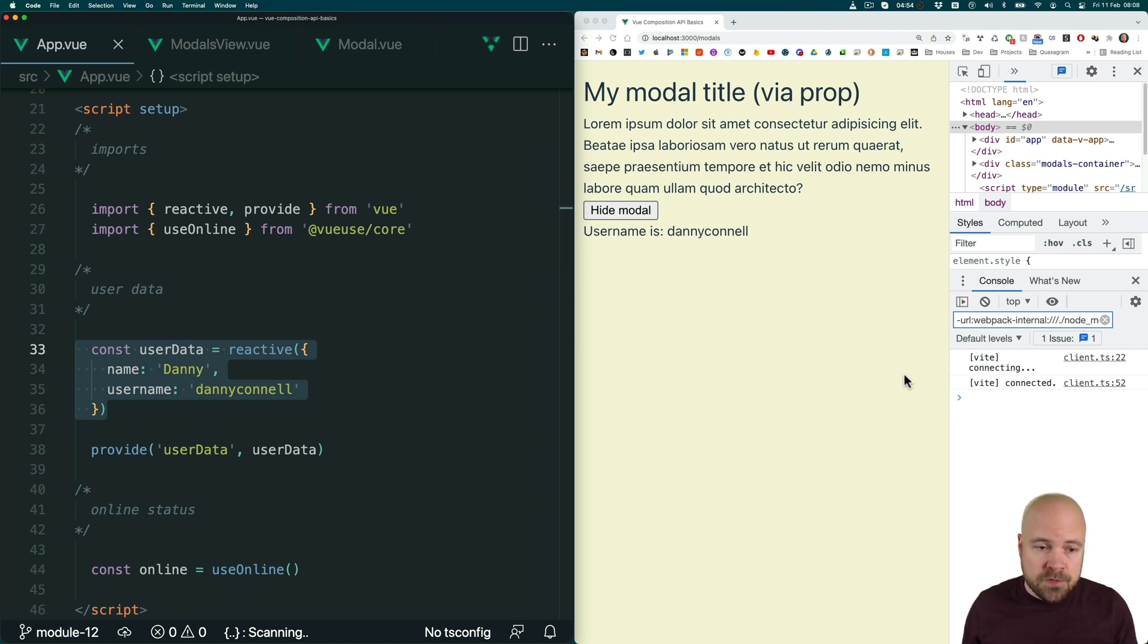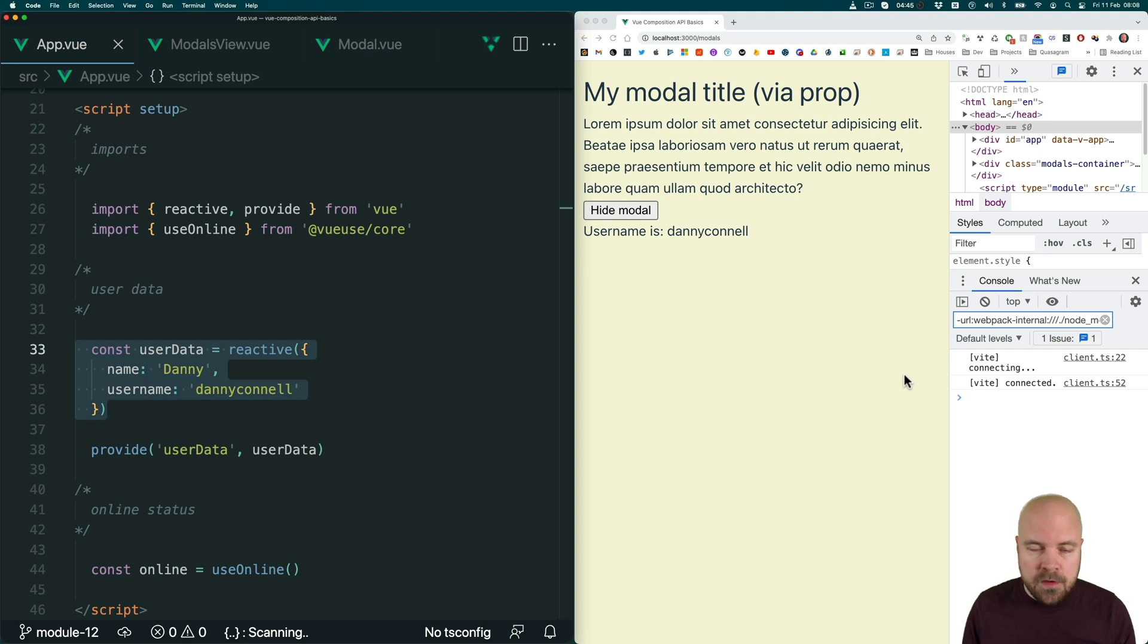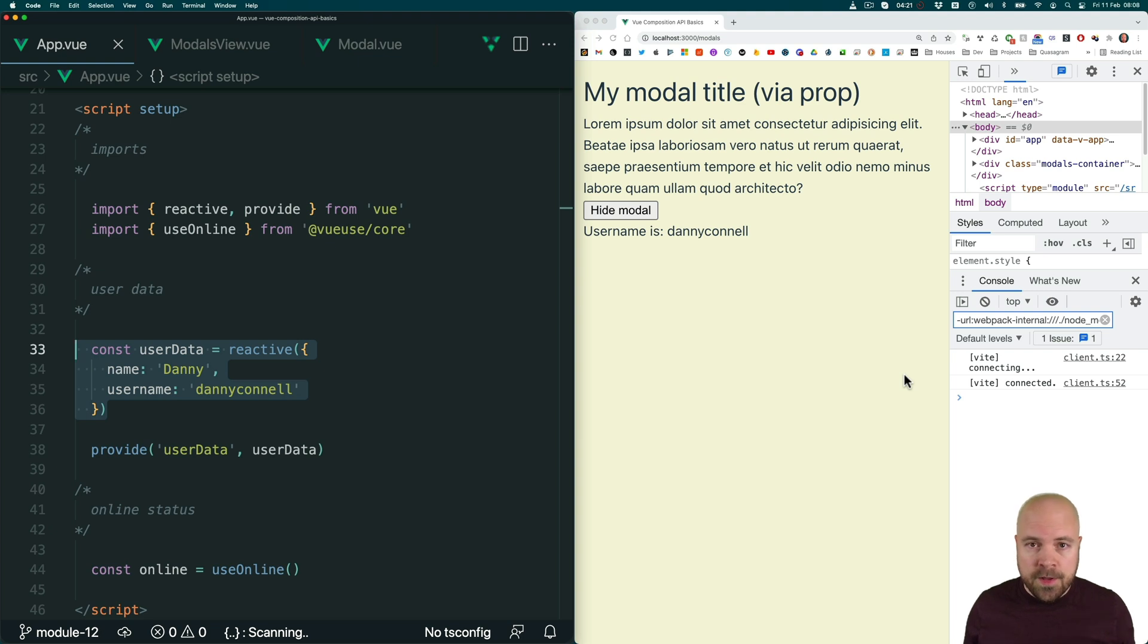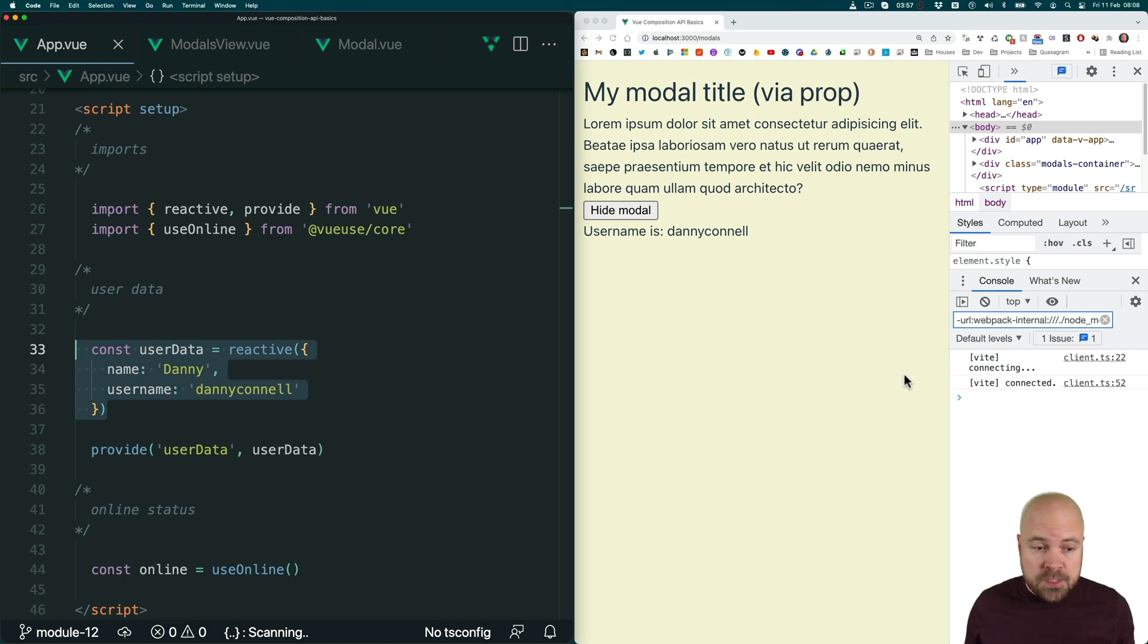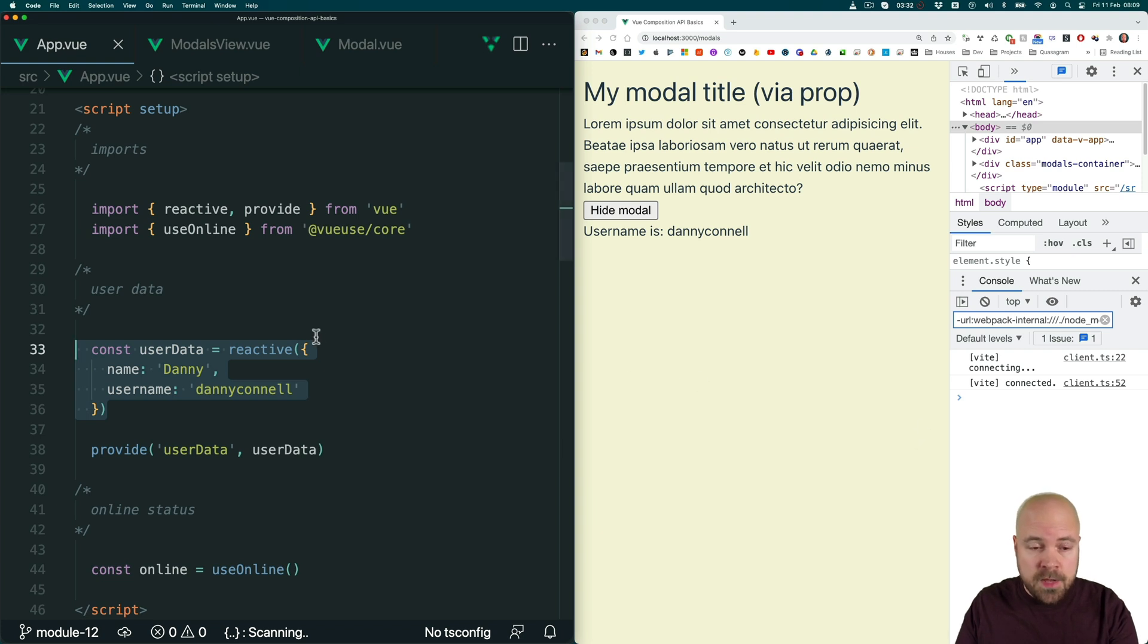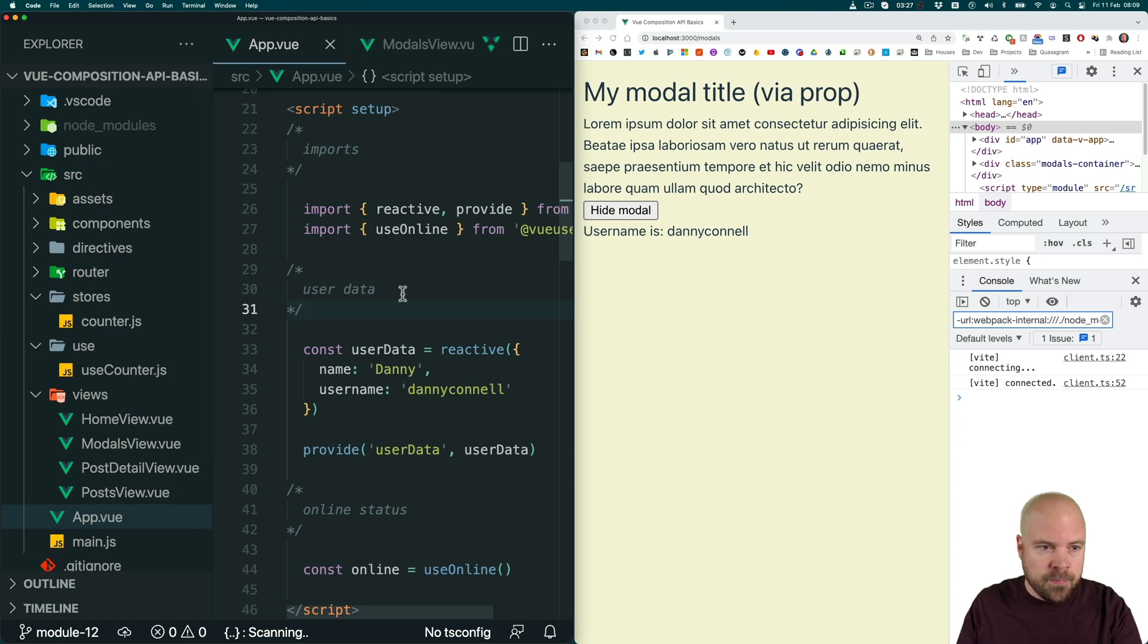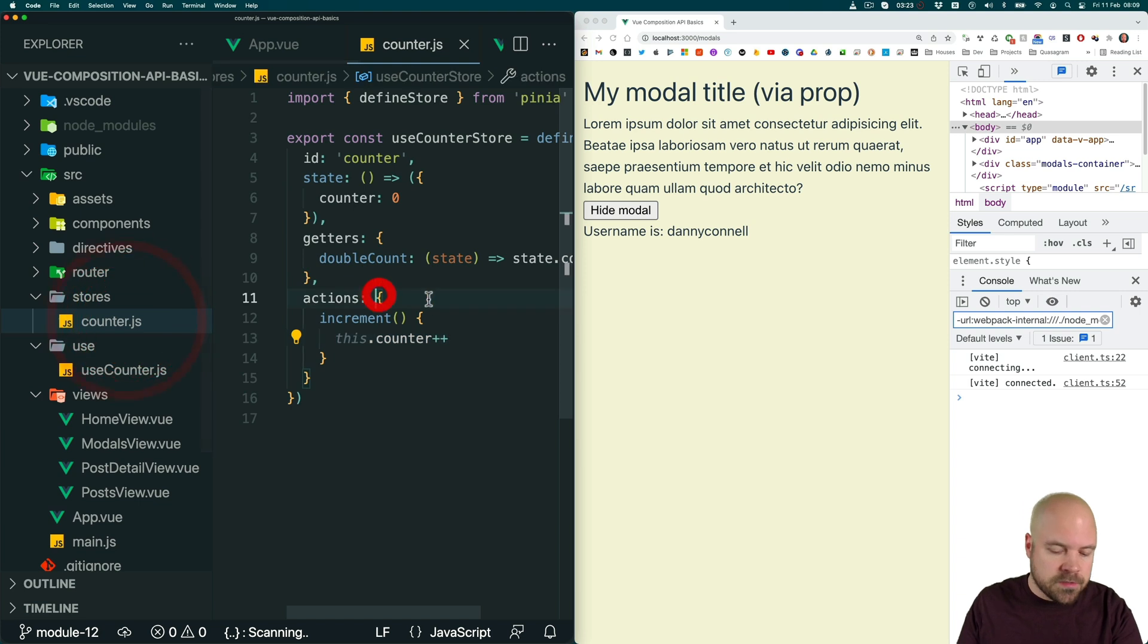And state management allows us to solve this problem by storing all of our app's core data and all of the methods related to that data in one single centralized place, which is outside of all our components, but in a way that all of our components can access all of the data and methods. And the place where we store these data and methods, we call a store. And because when we created our project, we chose to automatically add Pinia to our app, the build tool has already created a Pinia store file for us. So let's open that up. So I'll open up the explorer and we want to go to source, stores and counter.js.